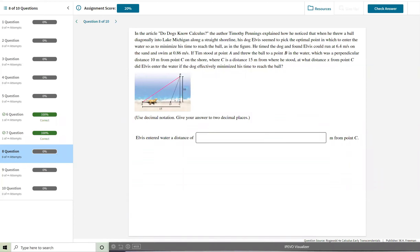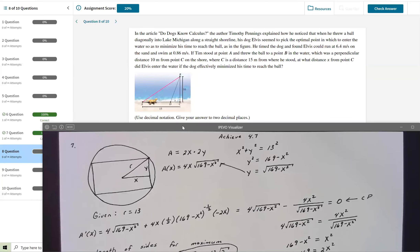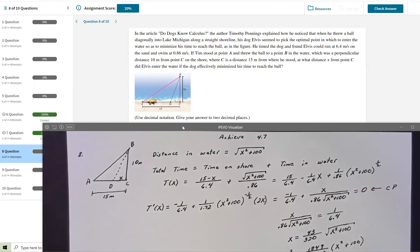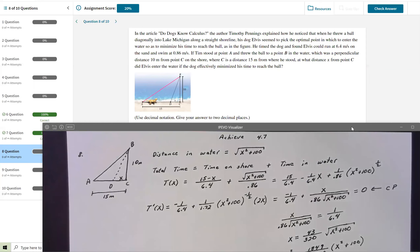Next is number 8, and I can see why there was difficulty — it's a good problem. We had a similar problem in my notes with a dune buggy finding minimum time to reach a finish line. This problem comes from the article 'Do Dogs Know Calculus' by Timothy Pennings, which describes how his dog Elvis seemed to pick the optimal point to enter Lake Michigan to minimize his time reaching the ball.